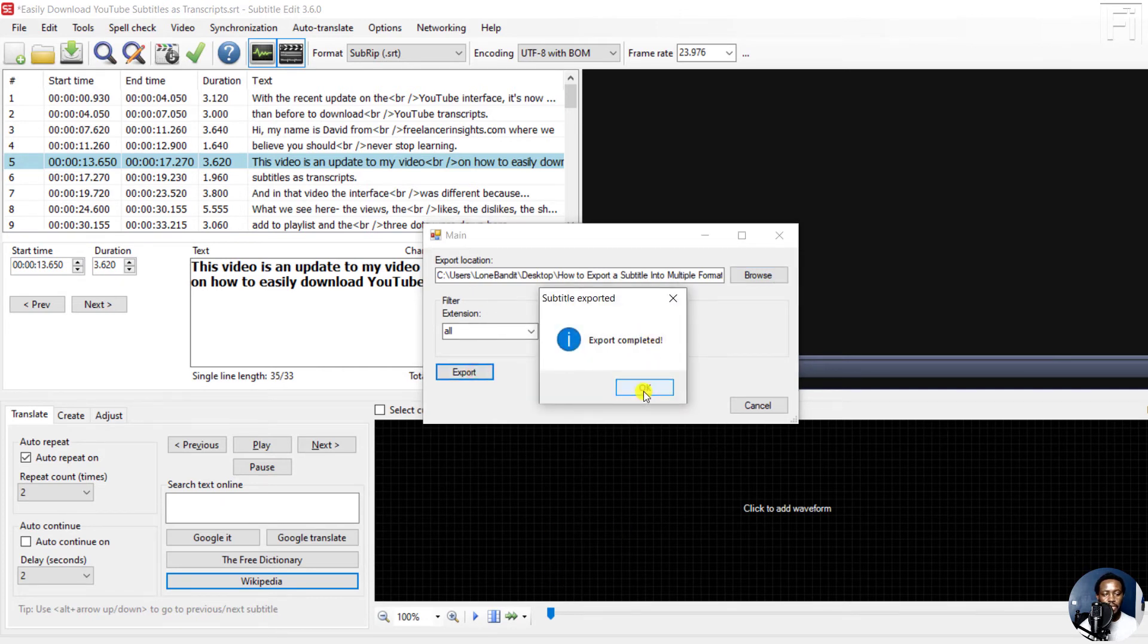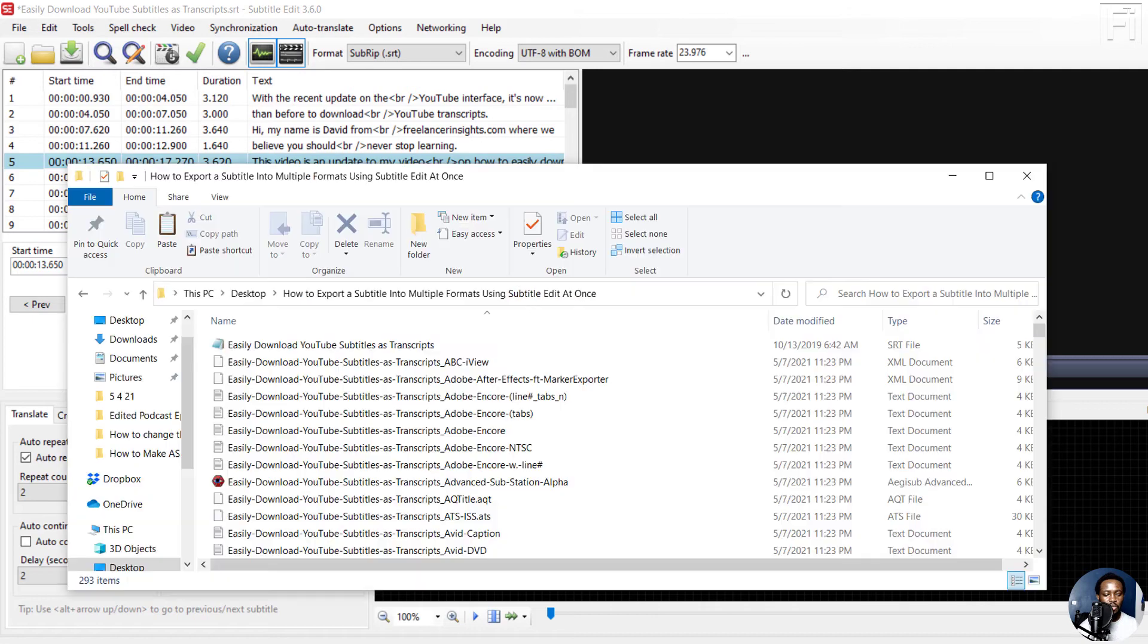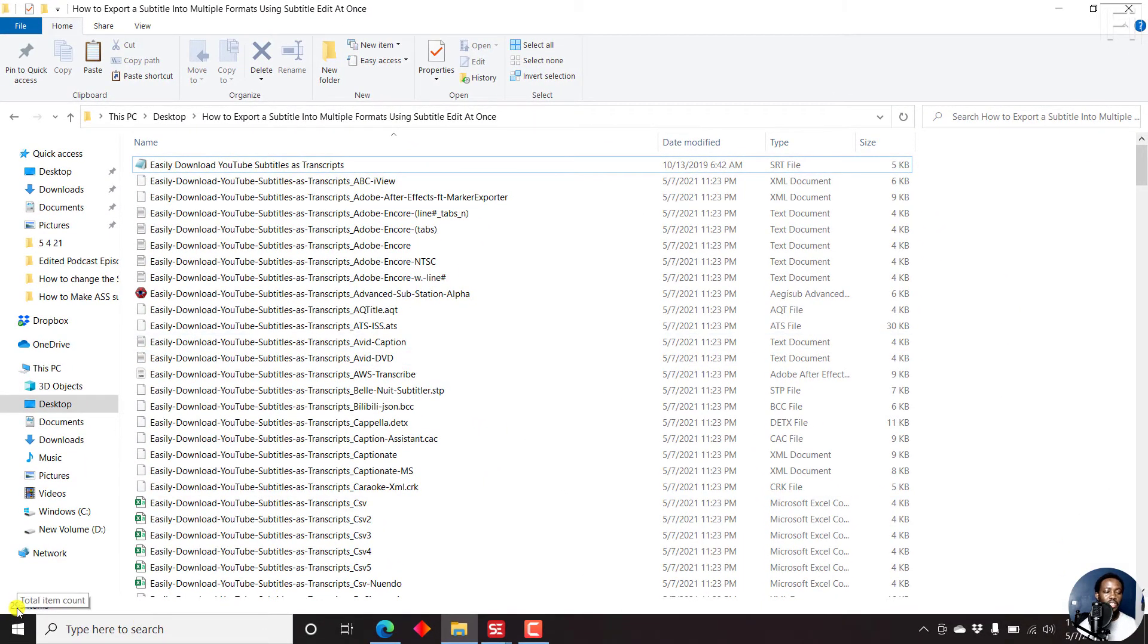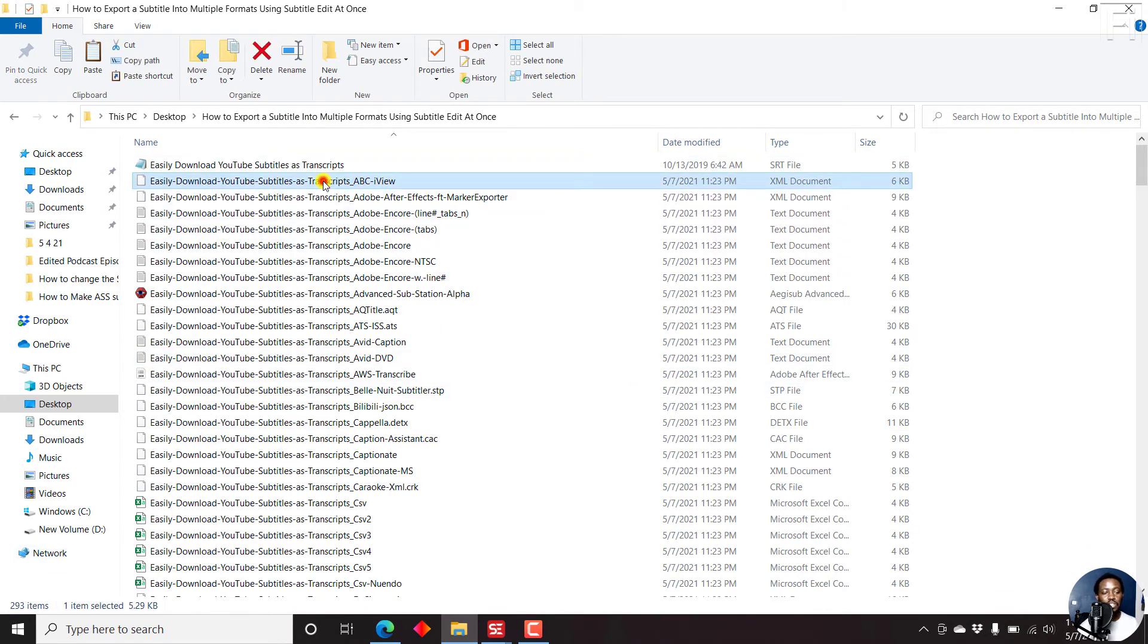Even before I click on OK, let's just go back to the folder. And the folder now is full of at least 293 subtitle formats. That's a lot.